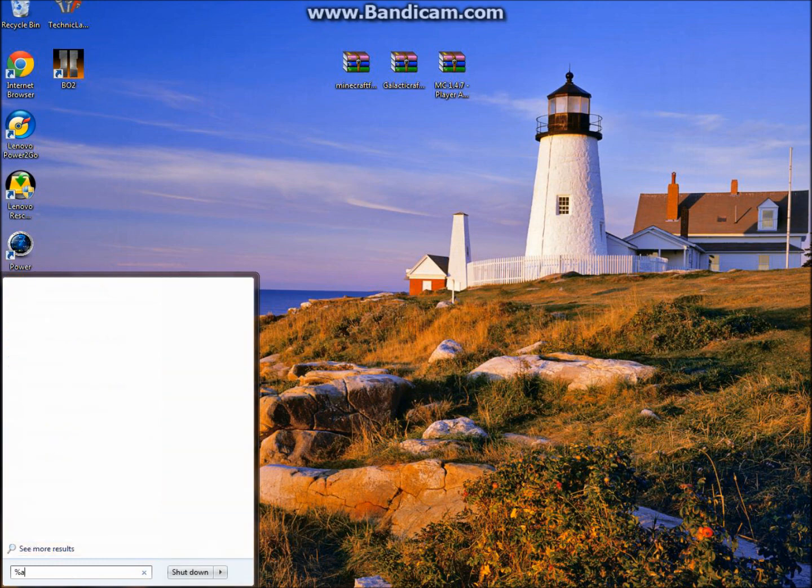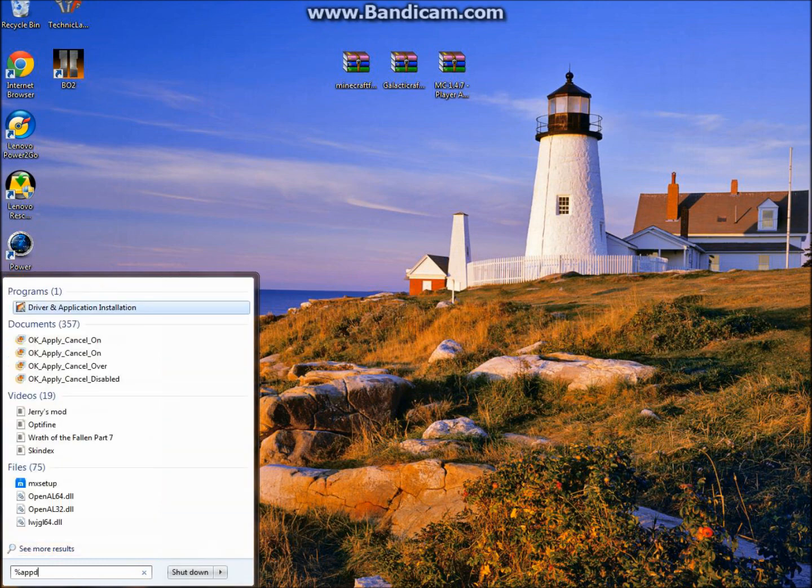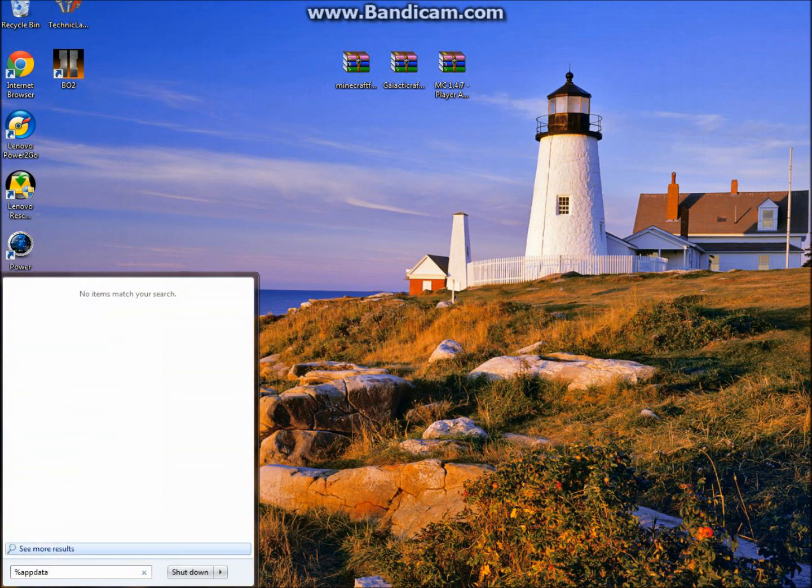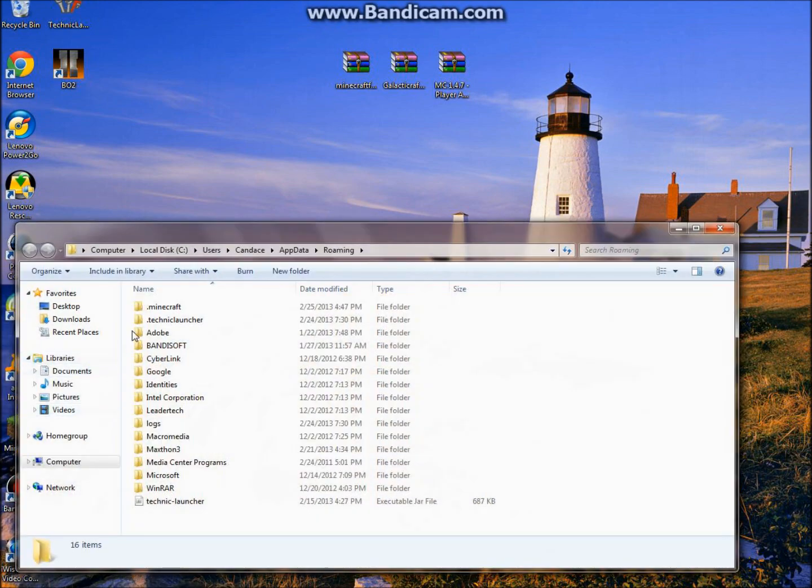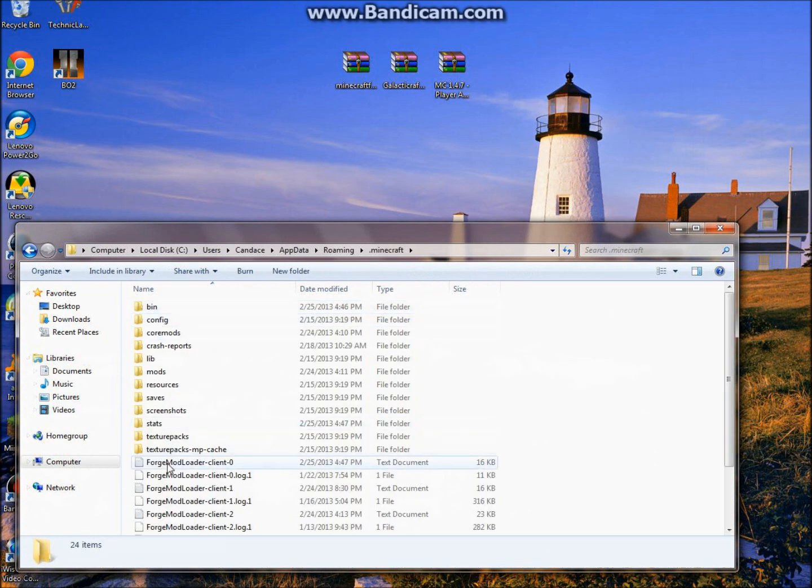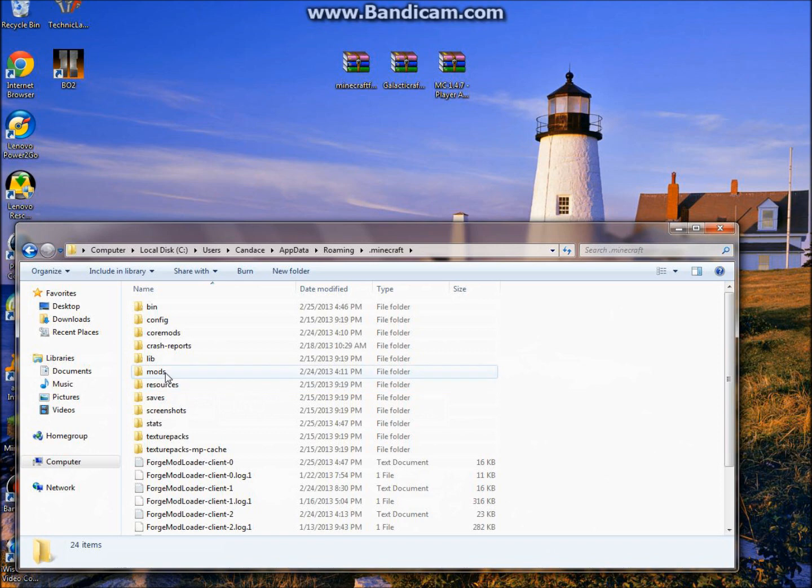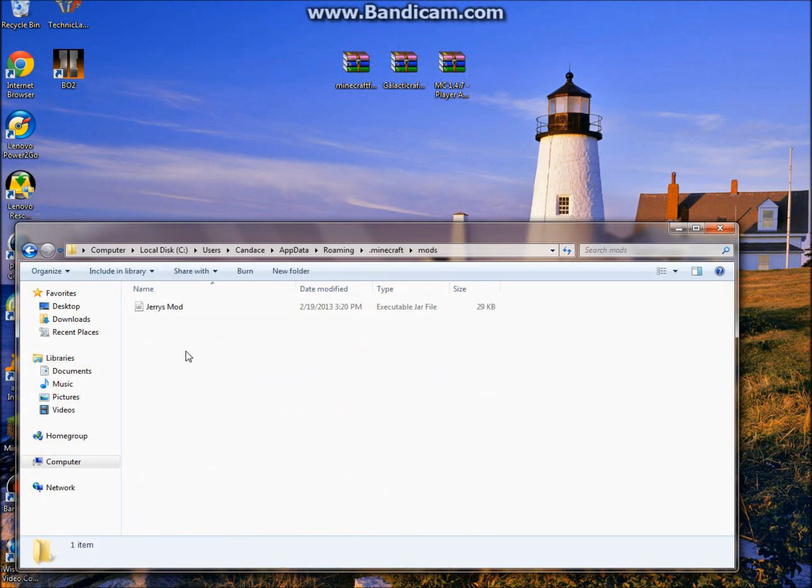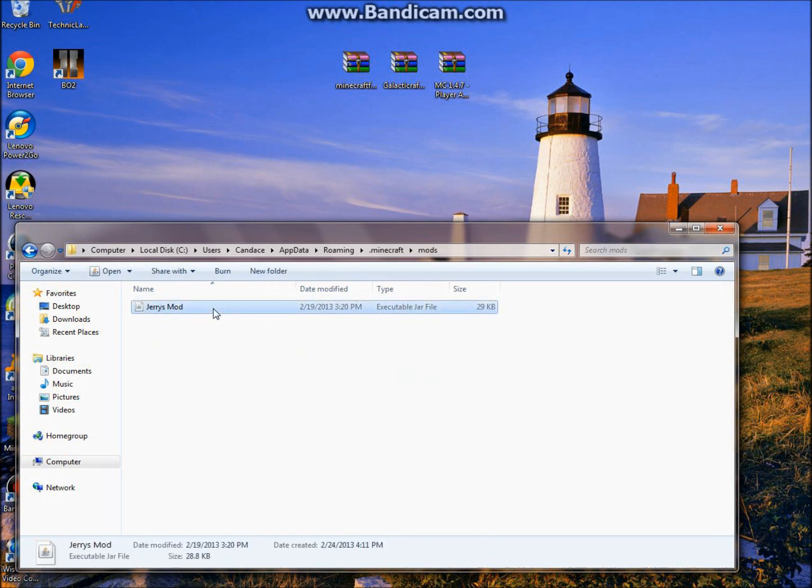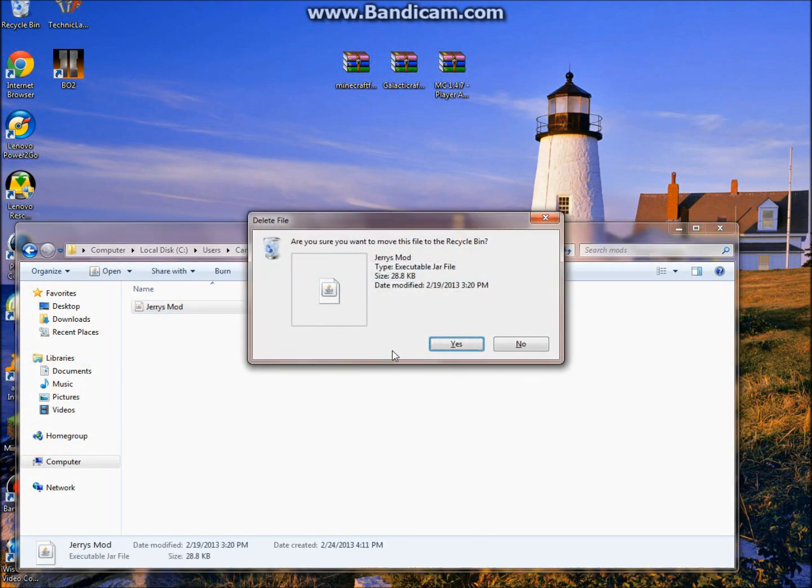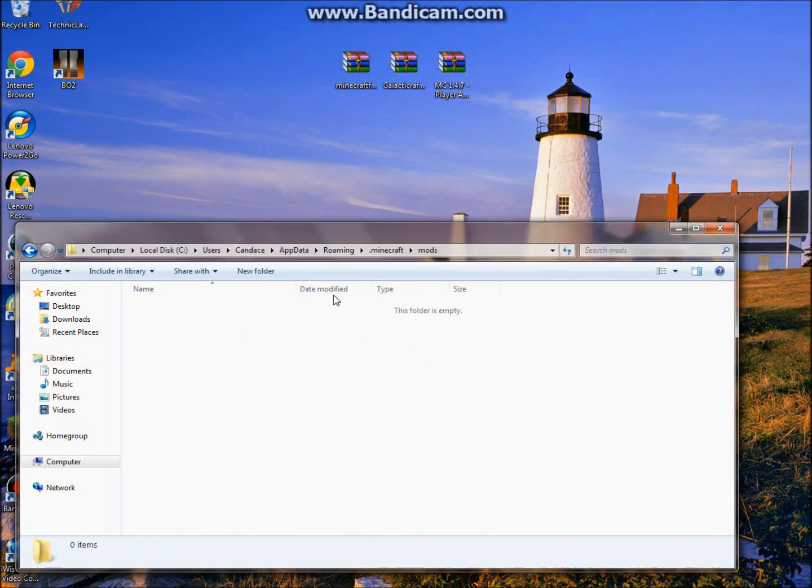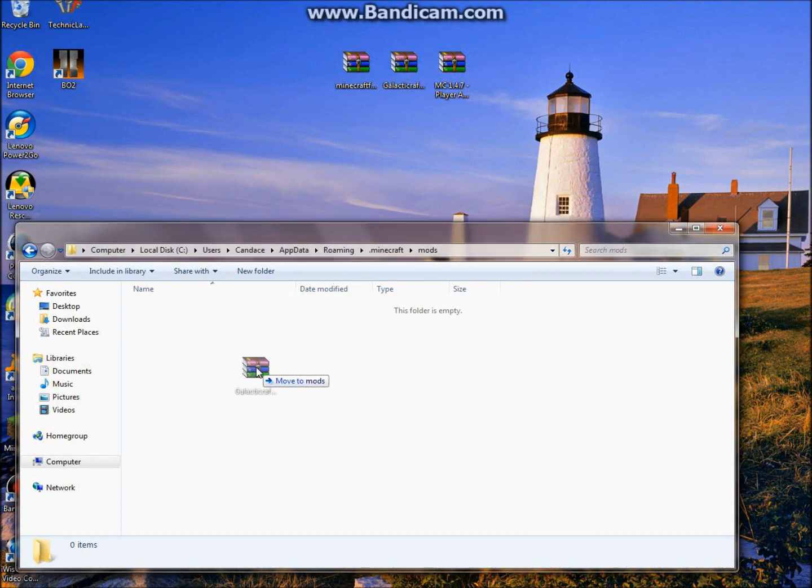Go to percent app data percent, enter, go to your .minecraft. There's going to be a few more folders created: Mods and Core Mods. Go into your Mods folder. Just drag in your GalacticCraft, or you could just copy and paste, whichever you like.